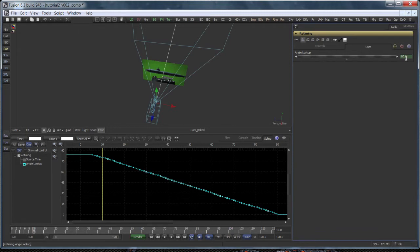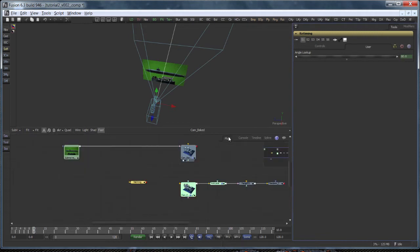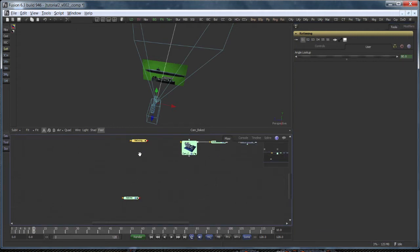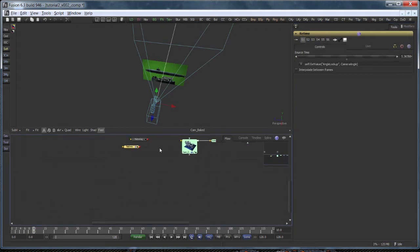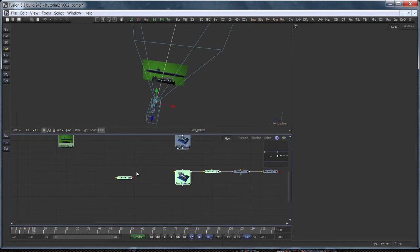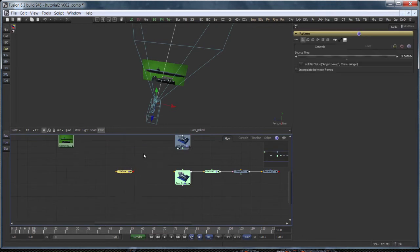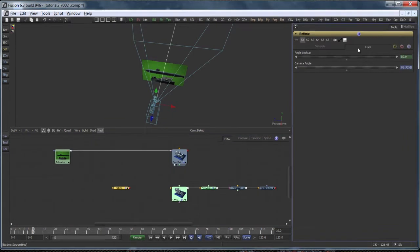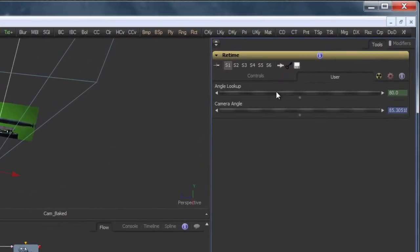The second piece to our puzzle is figuring out the angle between the submarine and our new camera. This will be calculated by an expression modifier and I have already prepared this earlier. That's a time stretcher like we had created before. It just has one more user slider called camera angle.